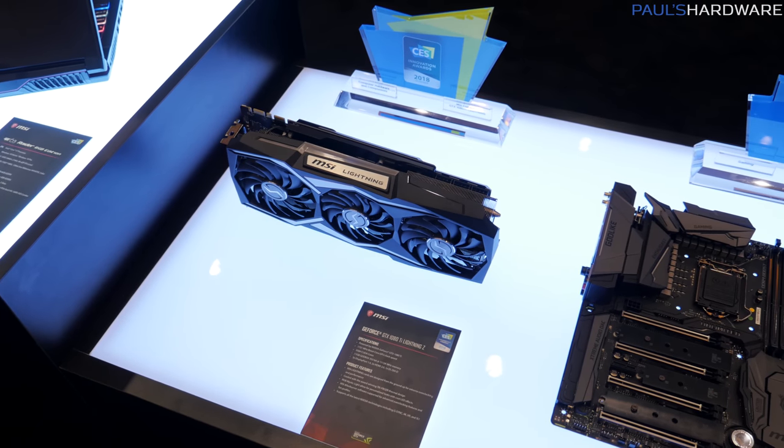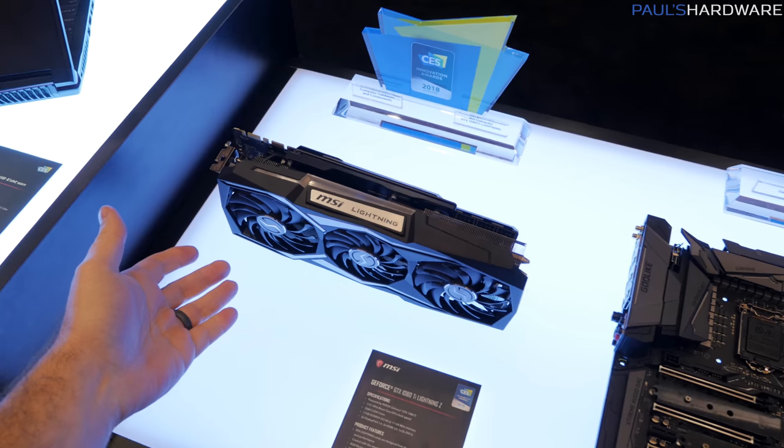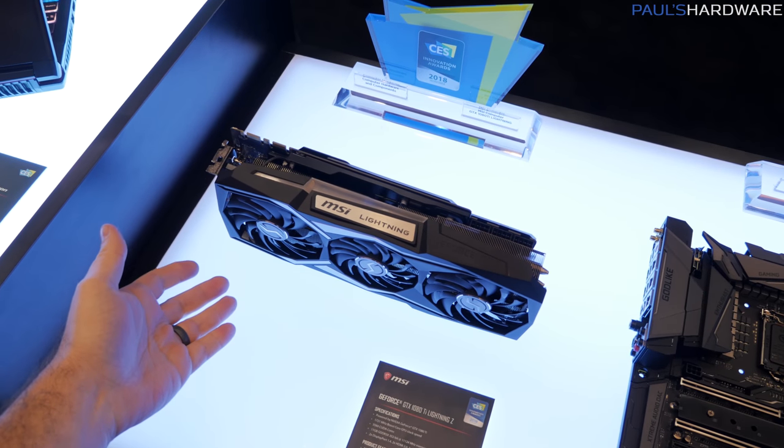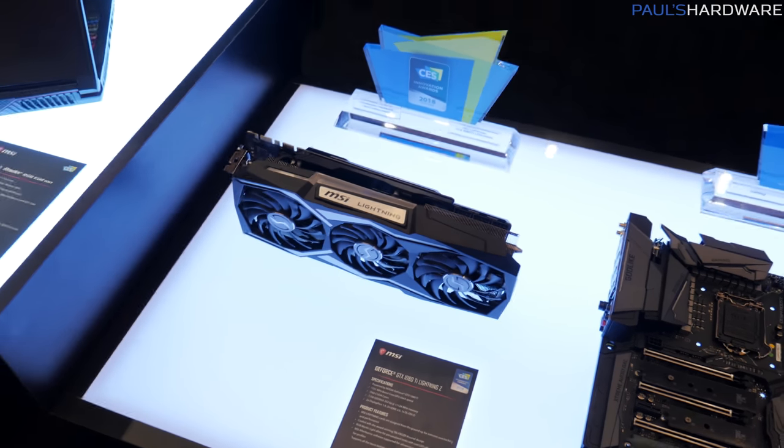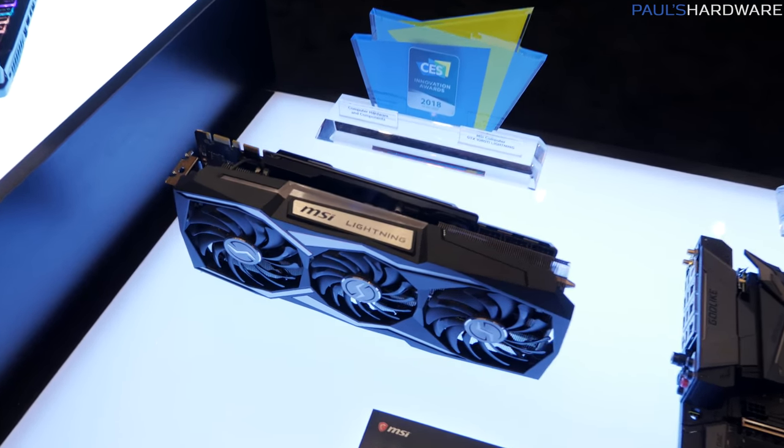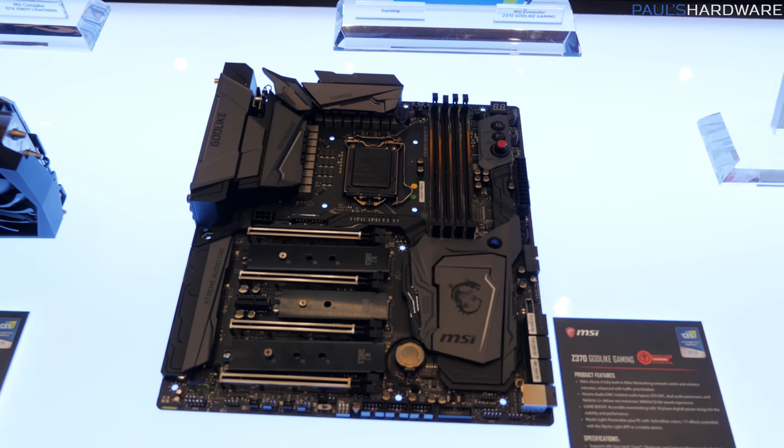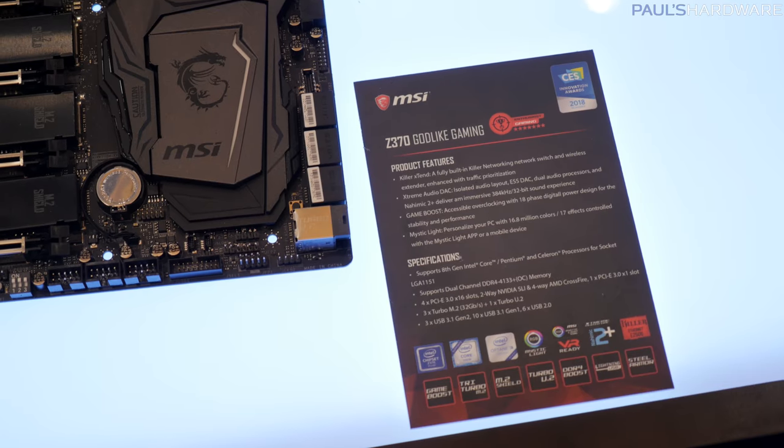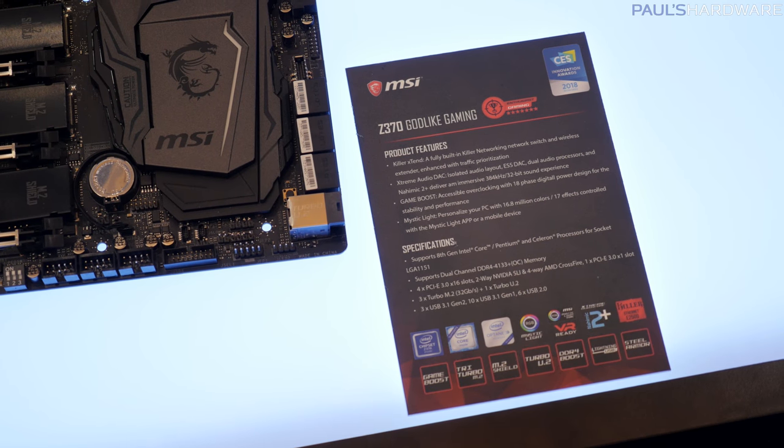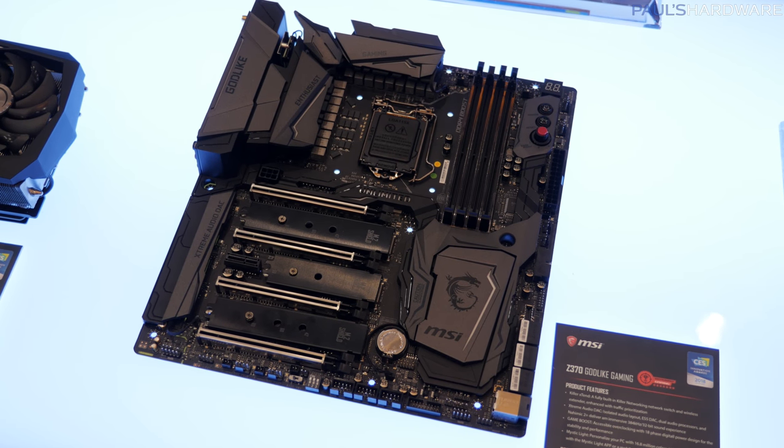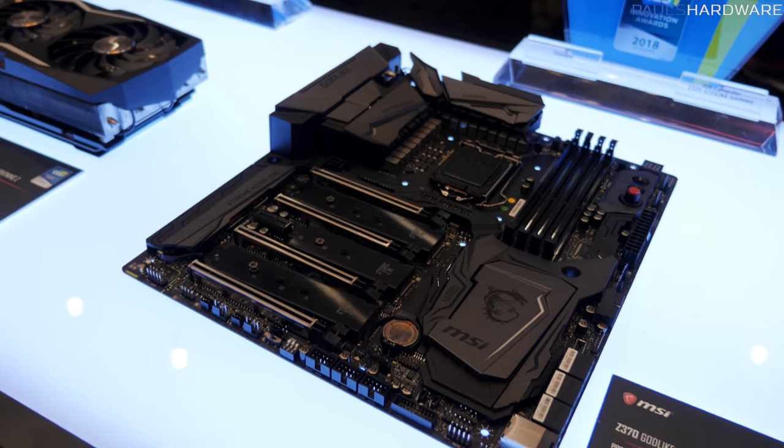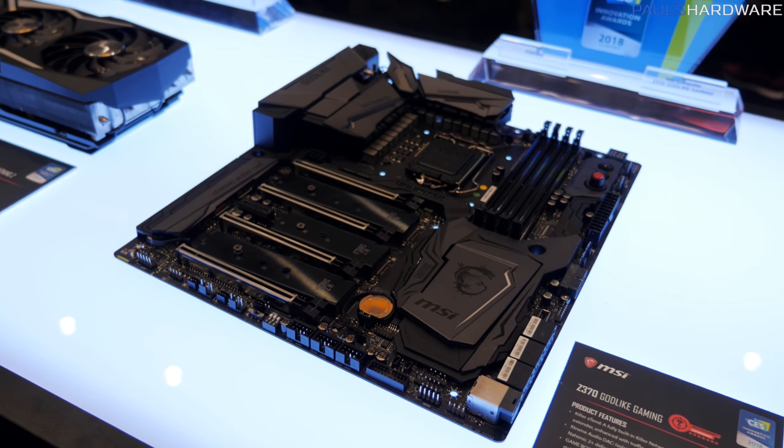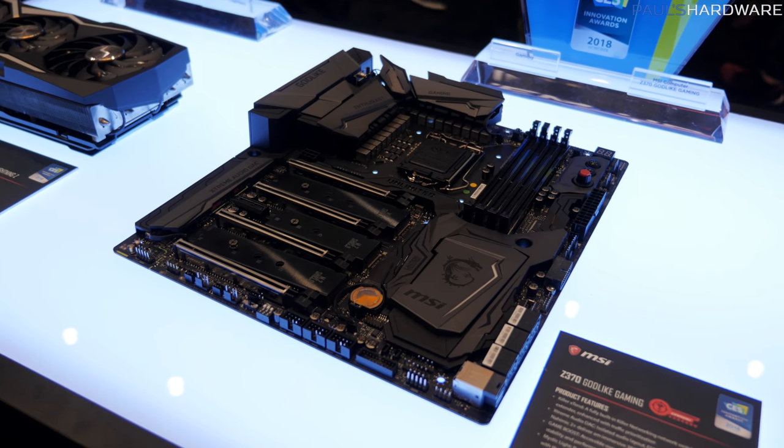All right, let's start off with the Design and Innovation Awards. They did get one for the MSI Lightning GTX 1080 Ti, which is a really nice graphics card. And I'm not going to talk about it because 1080 Ti is old news. Let's talk about this right here though. This is the Z370 Godlike Gaming. They have received a Design and Innovation Award for this.